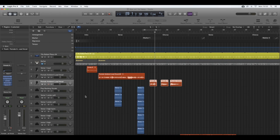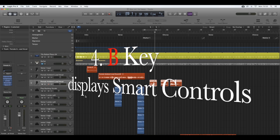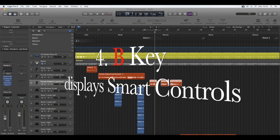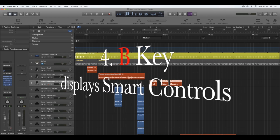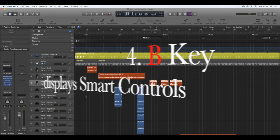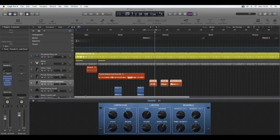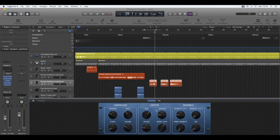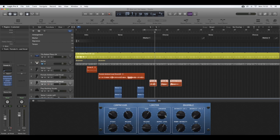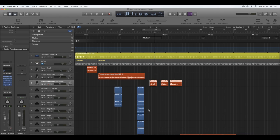The other shortcut key I'd like to show you is the smart controls. To open smart controls, you need to press the letter B for Bravo. This is where you can get the compressor, the limiters, and the ensembles, and you can manipulate the sound of your vocals or even your instrumentals just by pressing the knobs here. Very easy. To come out of that, you just press B again.